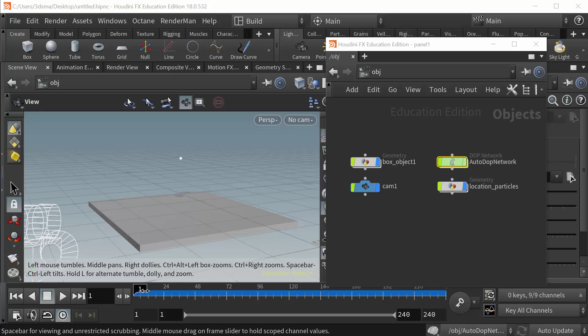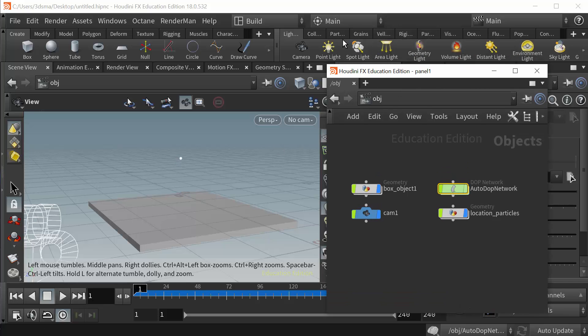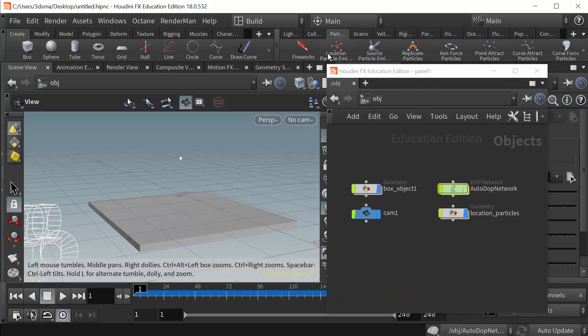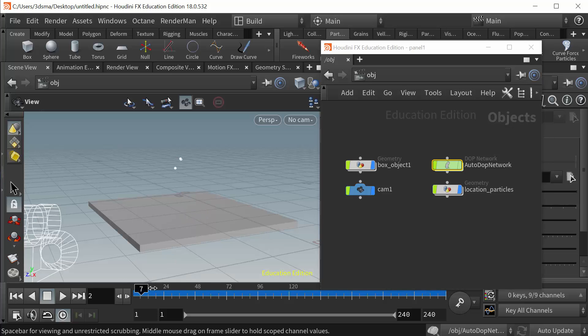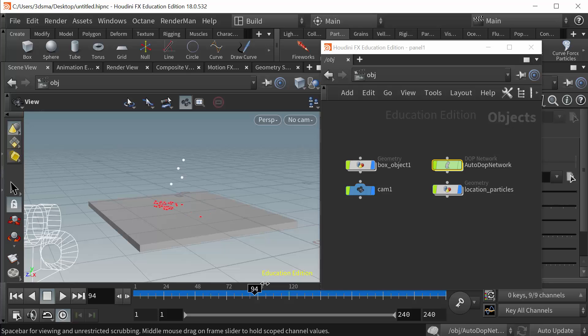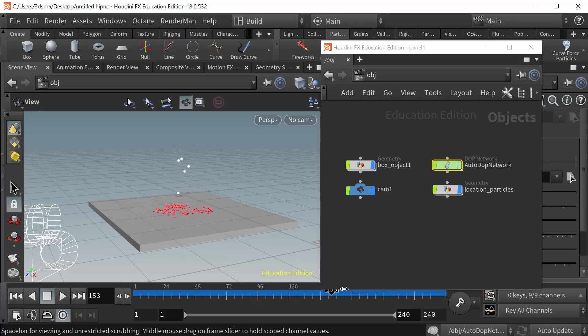So what I have here is basically I used the shelf emitter from particles. I just emitted from a location and then I created a static object, a static collider here. When the particles fall to the ground they detect the collision and then I spawn new particles when they hit the ground.